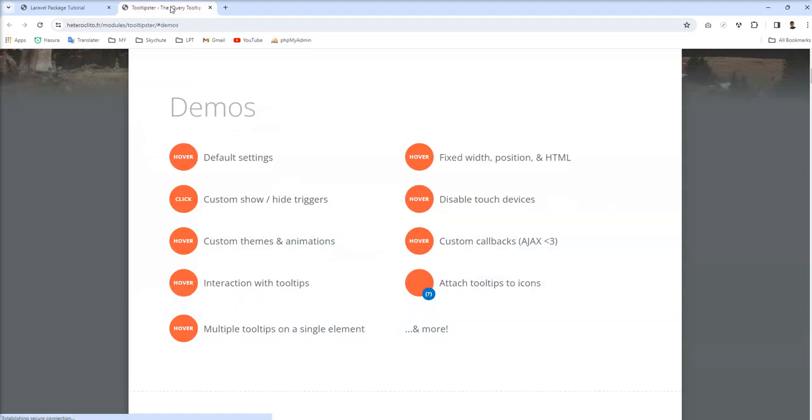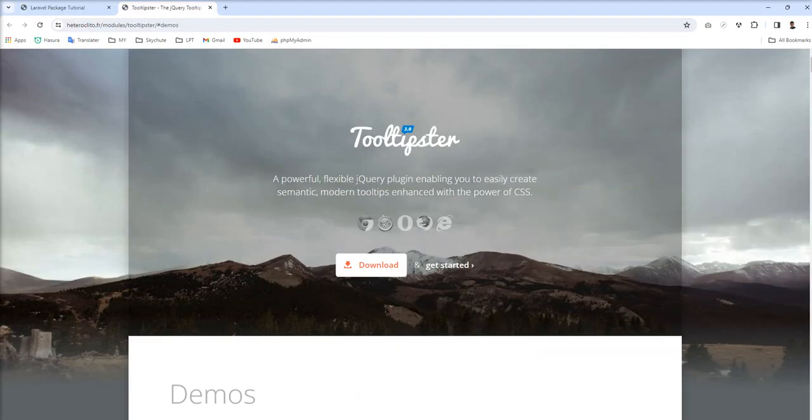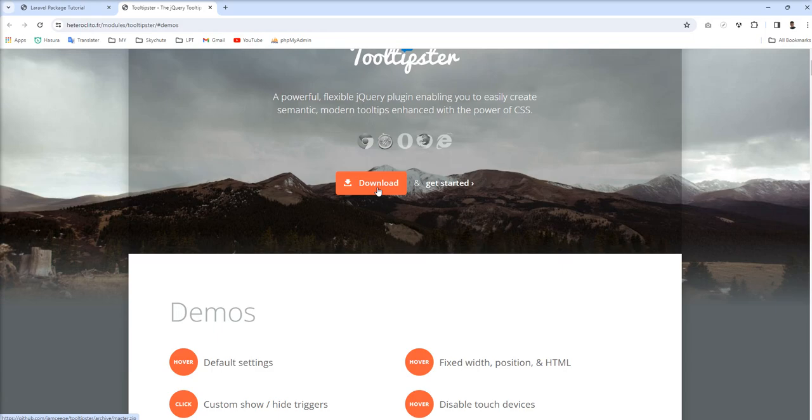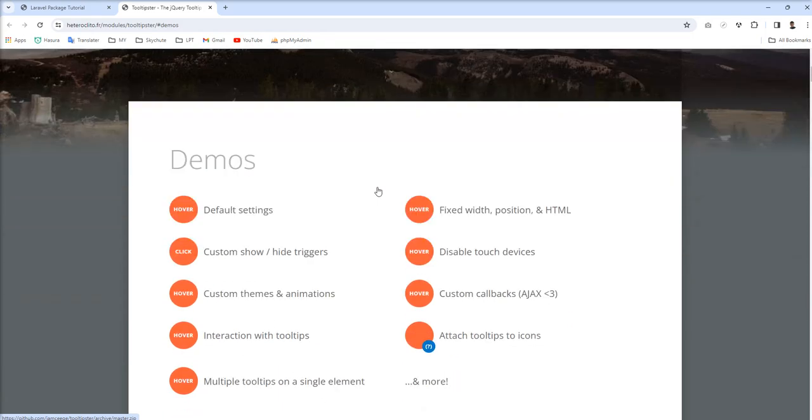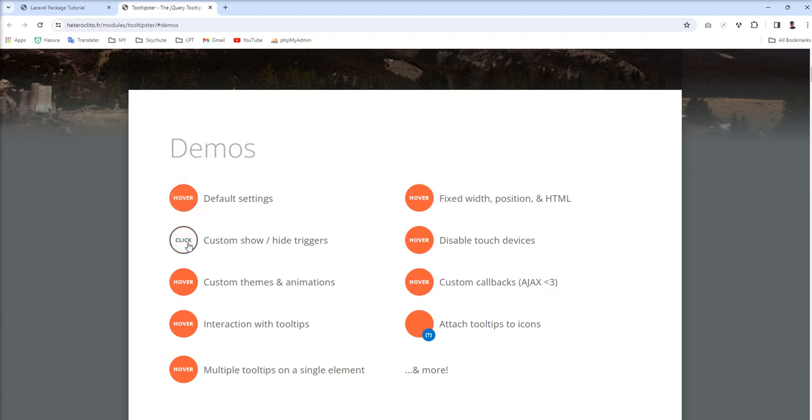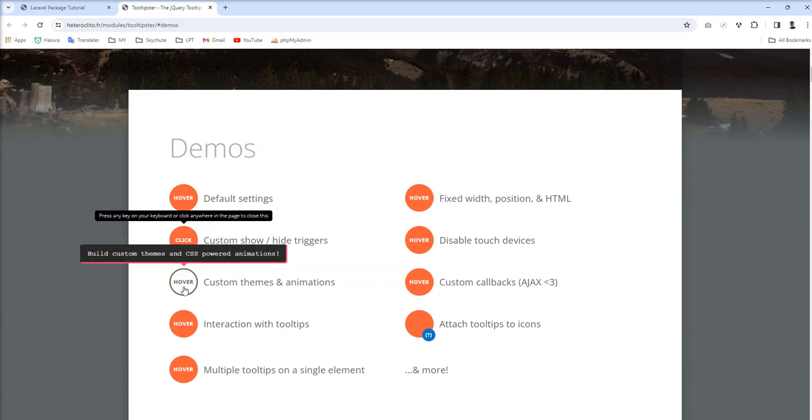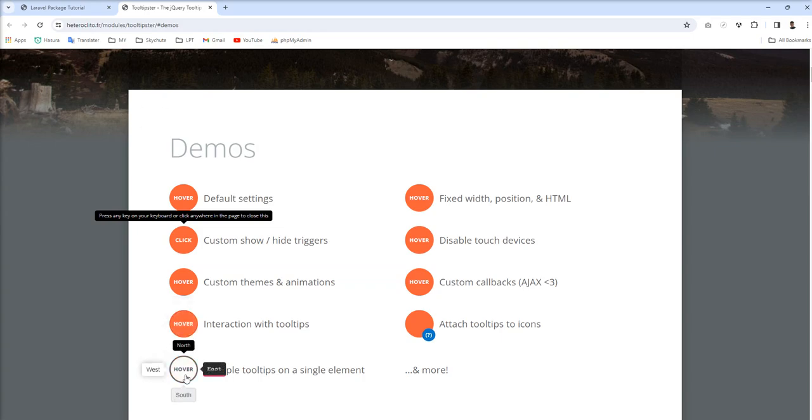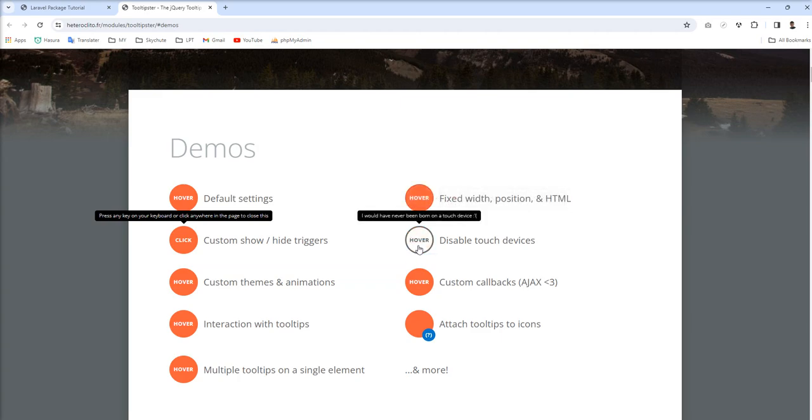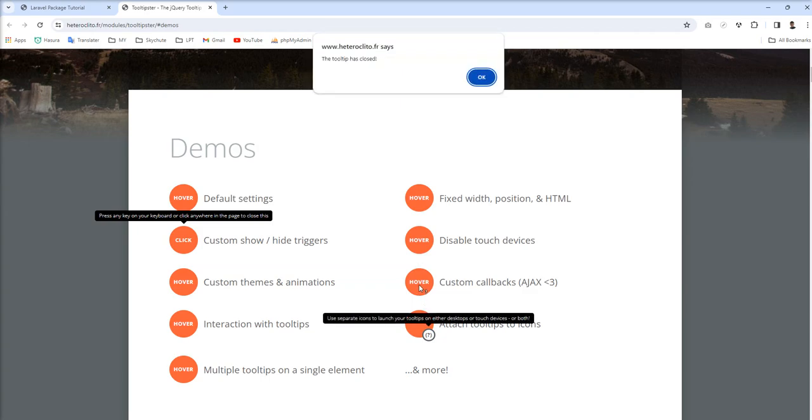And here is the official documentation and you can download all the resource from here. And also some demos are given here. When you hover here, when you click here with some animations. See, multiple tooltips on single element. So you can show it like with and this is image and HTML. Also some callback, Ajax call.